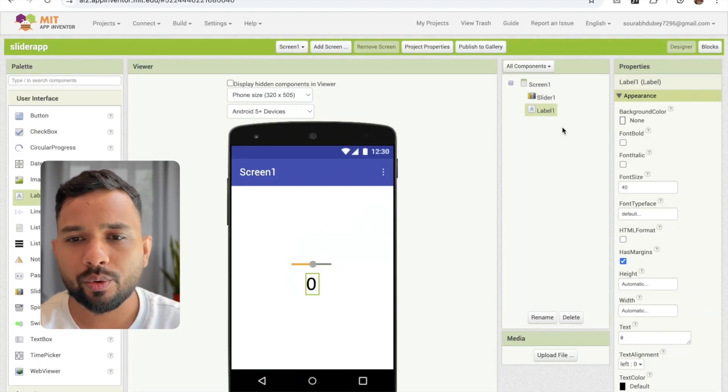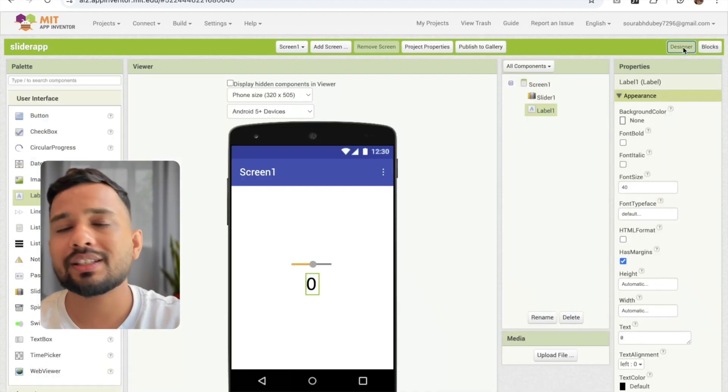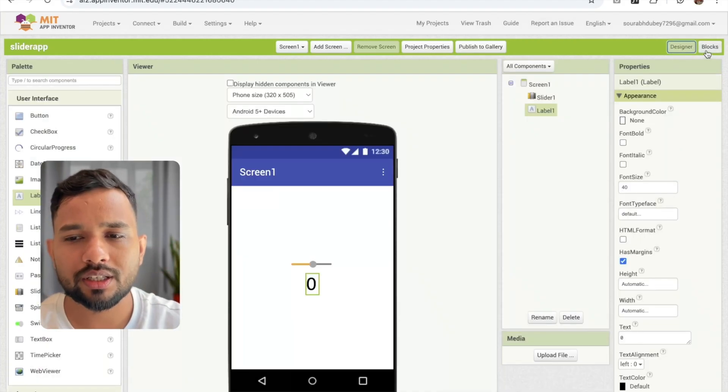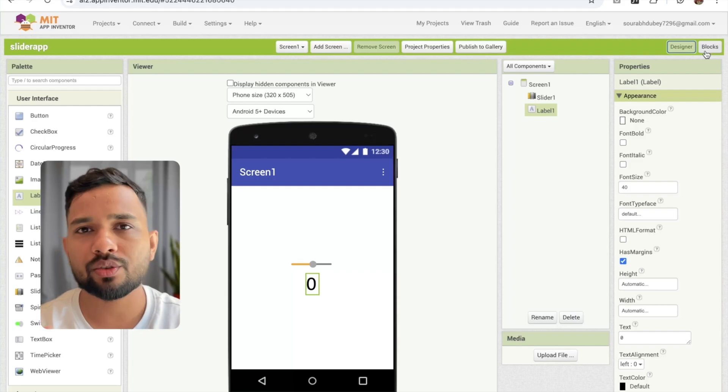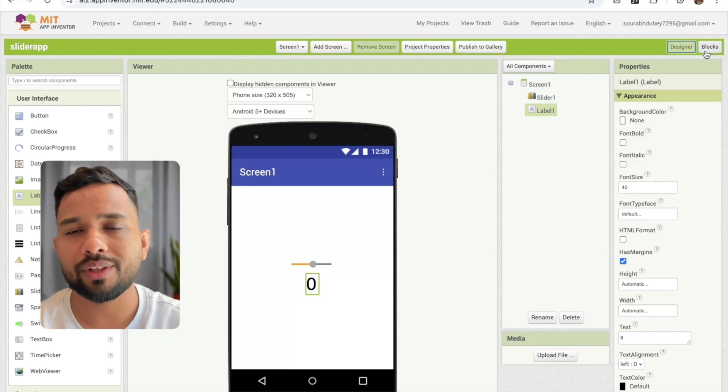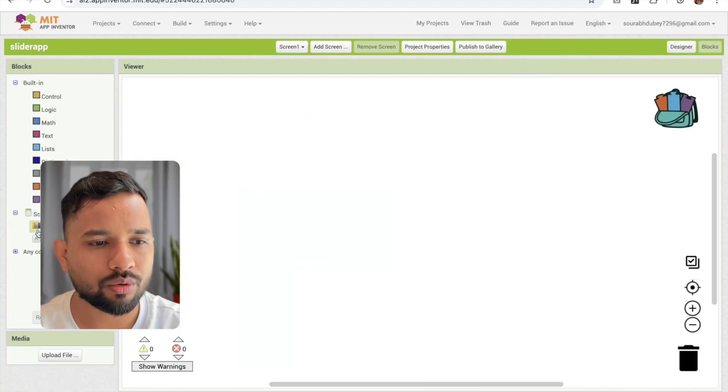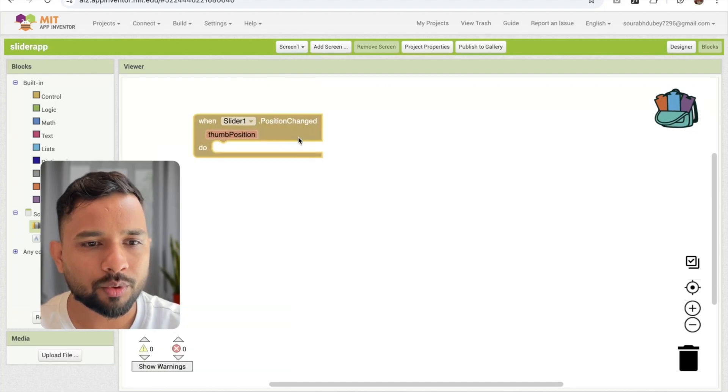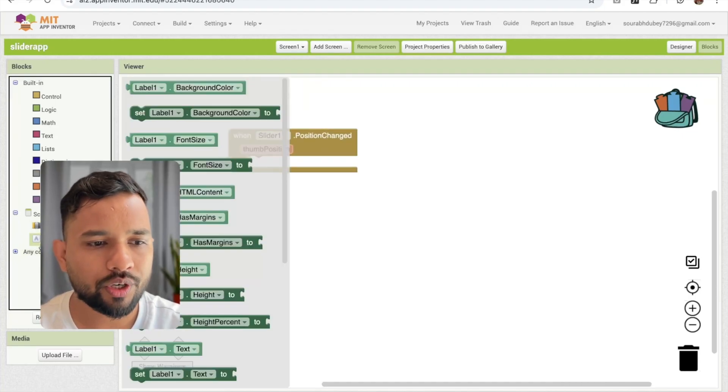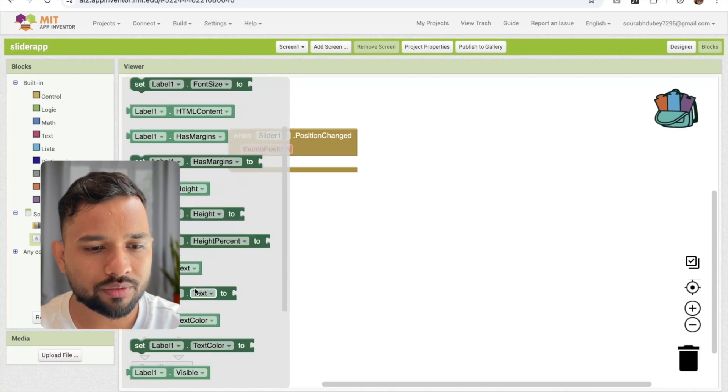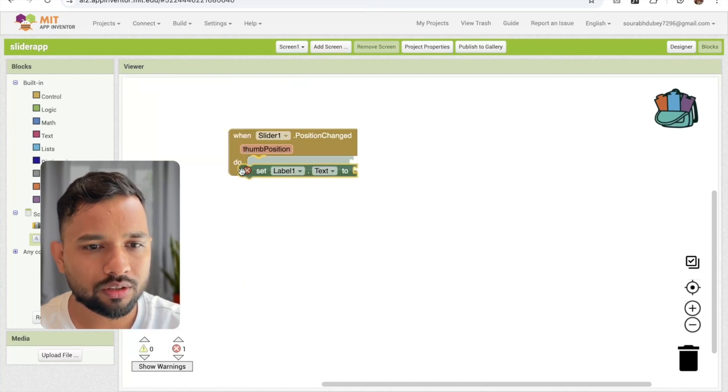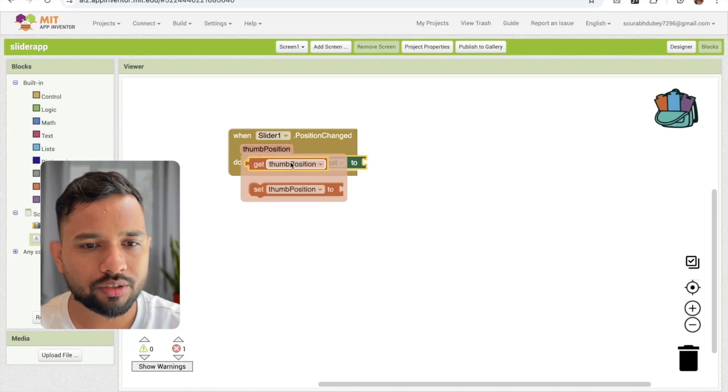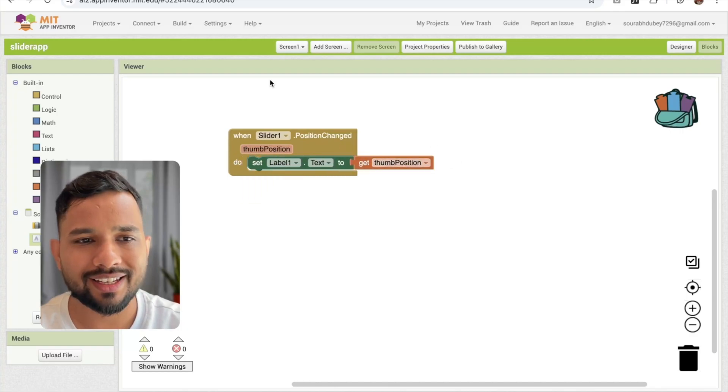How we can increase it? How we can get the value of that? So I'm going to just go to the block. Now I'm going to just get the actual value. What is the current value of that slider? So for that, I'm going to just go to the slider. When the position changed, like this, we need to display set label dot text. And the thumb position we need to get. That's it.